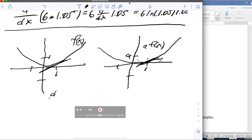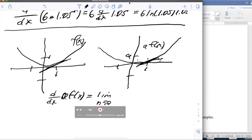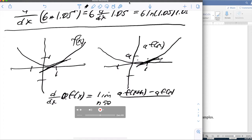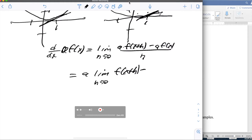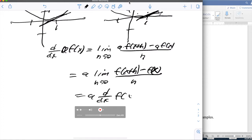Alternatively, the derivative with respect to x of a·f(x) is the limit as h approaches 0 of [a·f(x+h) minus a·f(x)] all over h, which equals a times the limit as h approaches 0 of [f(x+h) minus f(x)] divided by h, which is a times the derivative with respect to x of f of x. And so that gives us the constant multiplication rule.